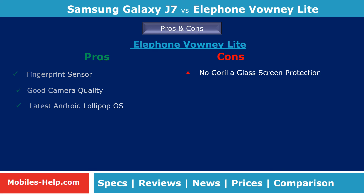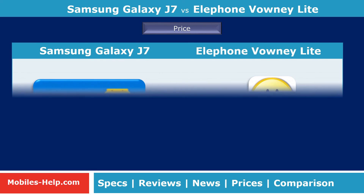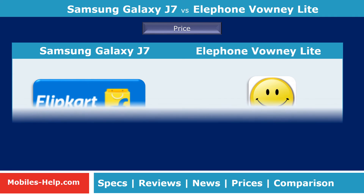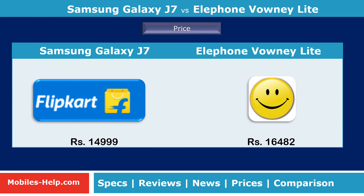After comparing the price and specifications of both phones, Elephone Bounty Lite is more expensive than Galaxy J7, but Elephone Bounty Lite has better overall features than Galaxy J7.